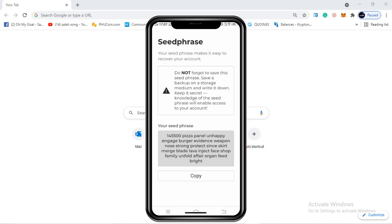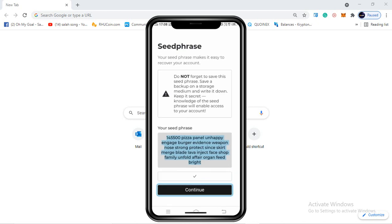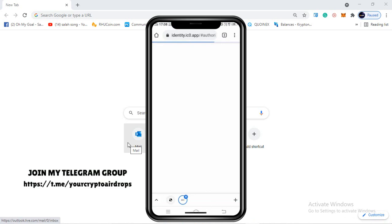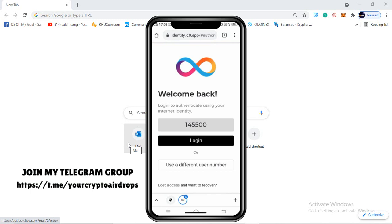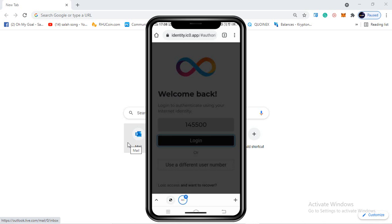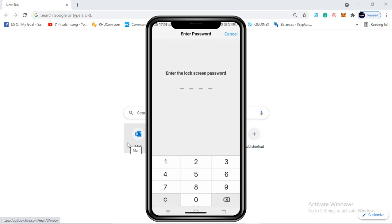Take your time to write down your 24-word seed phrase, then click copy and hit continue. If the next page doesn't show up for some people, come back and log in with your user number and key phrase that you saved. My user number is 145500 - I'll click on login and use the screen lock option and enter my pin.